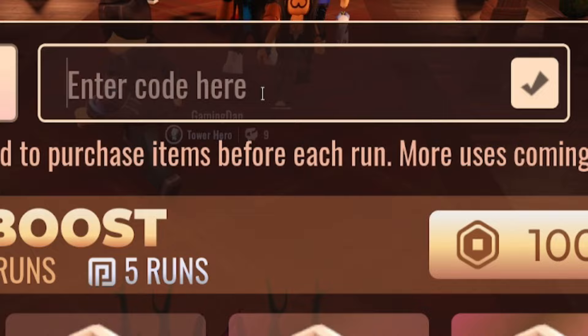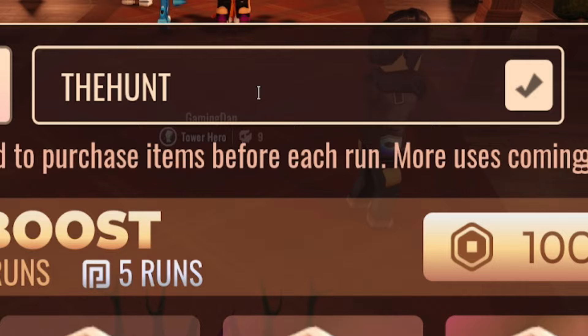So guys, the first code today will be the code THEHUNT. Just over here, guys. There we go. So it's T-H-E-H-U-N-T. Just over there, guys. We'll redeem that code in. That'll give you guys some pretty nice rewards.